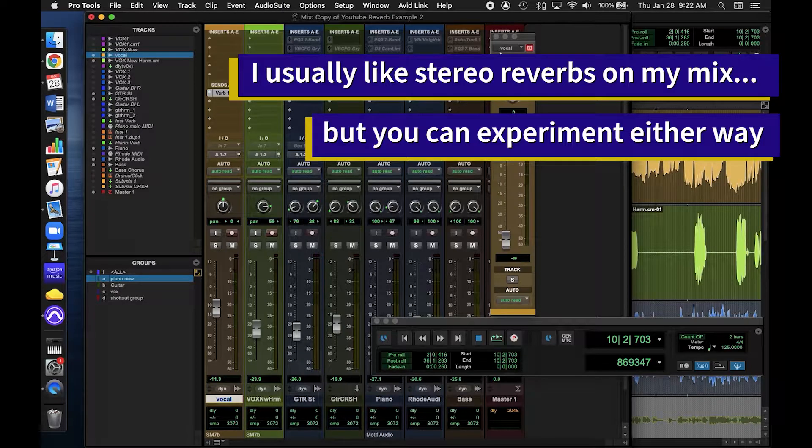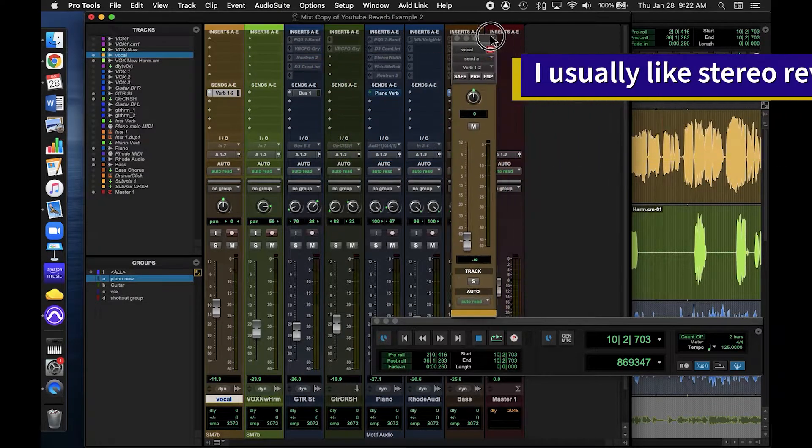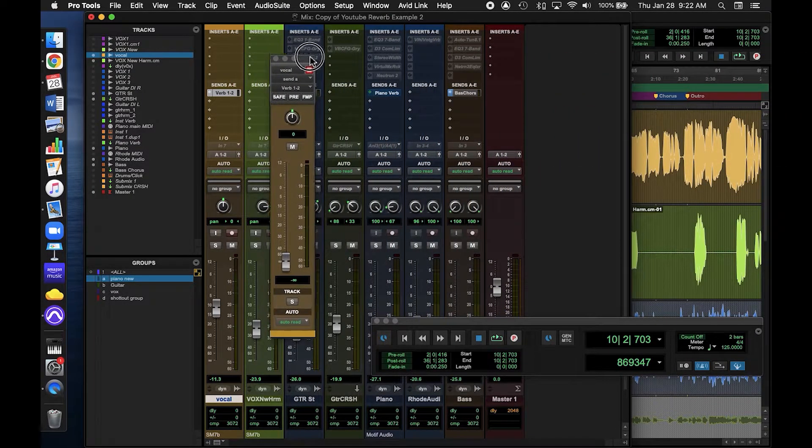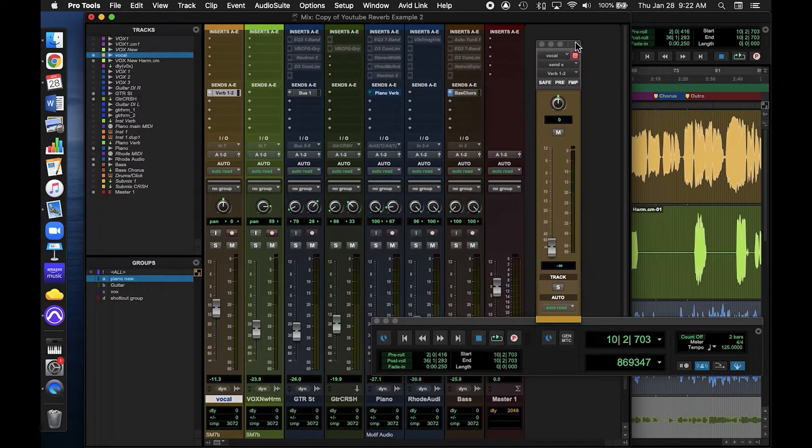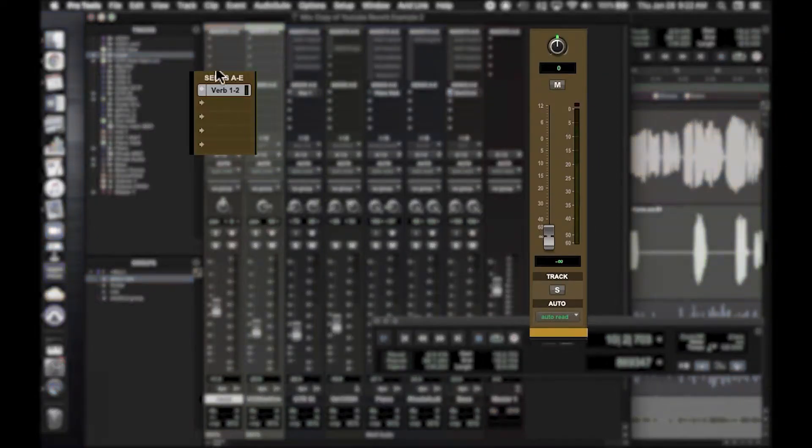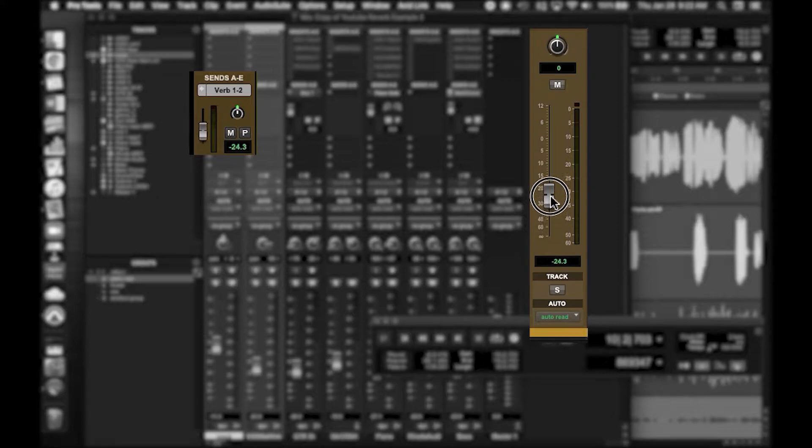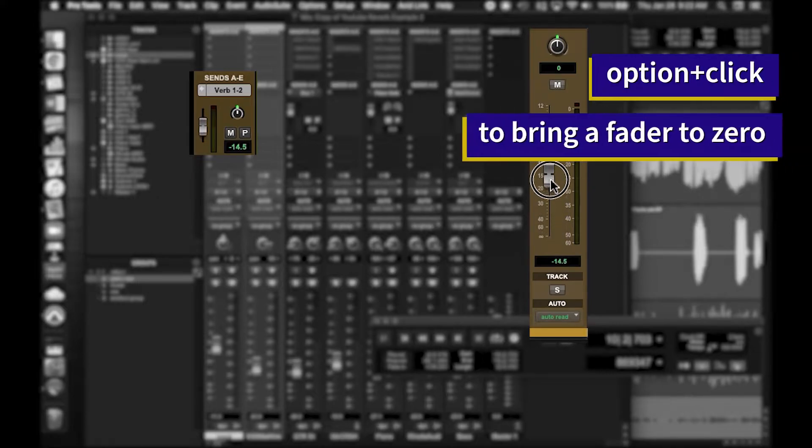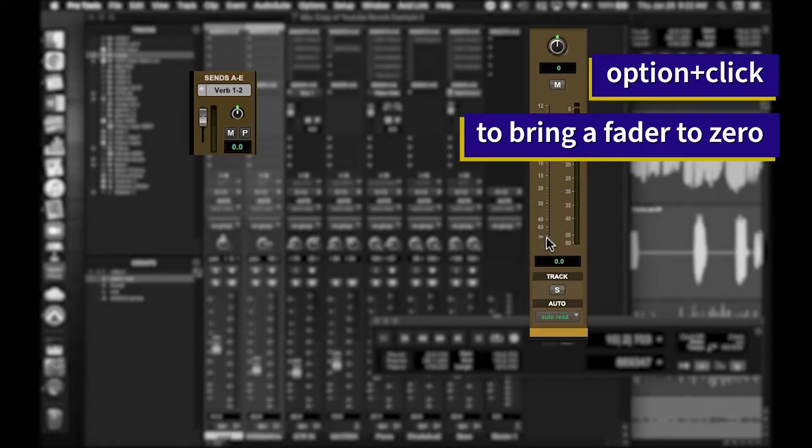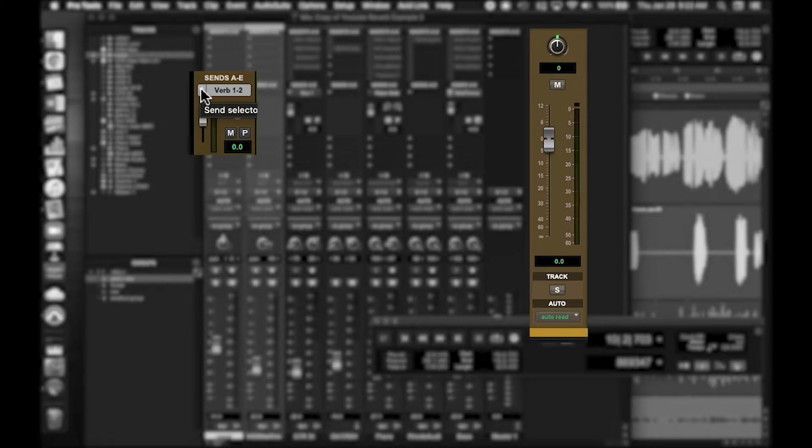When this window pops up, don't forget to turn this fader up. This is important. See, each of these sends has a level attached to it with a little fader. I'll start by setting the fader to 0. Now I know that the signal is being sent out because of this meter.